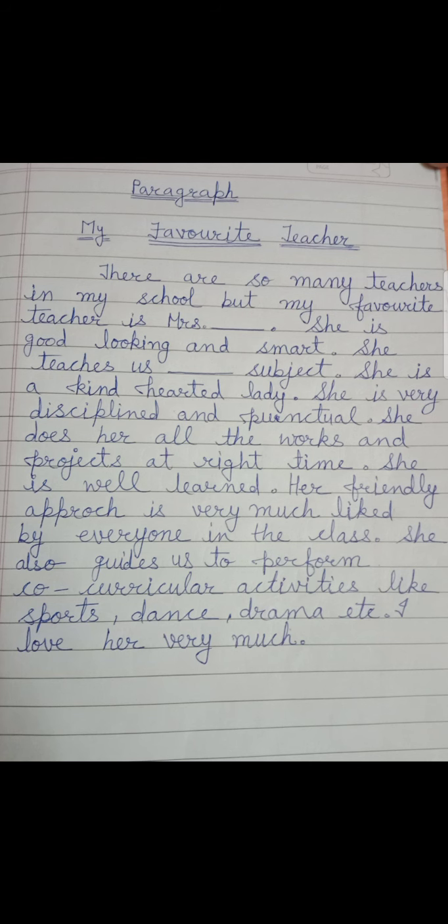She also guides us to perform co-curricular activities. If your favorite teacher is different, you can mention how they guide you to perform in sports, dance, drama, etc. So, I love her very much.